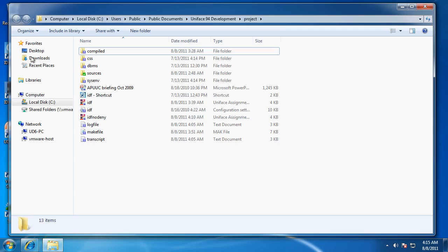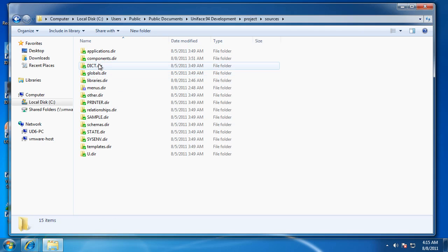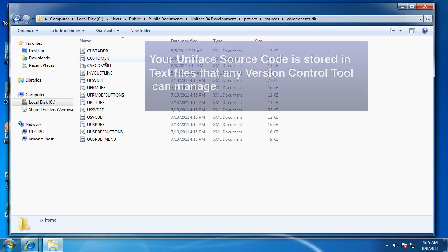From a developer's point of view, there is no difference, but your source code is in text. Let's have a look at those files.